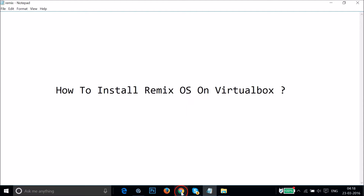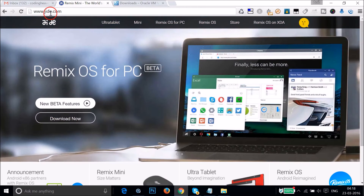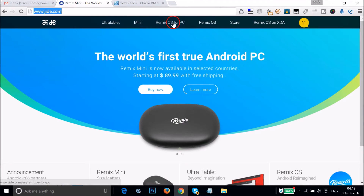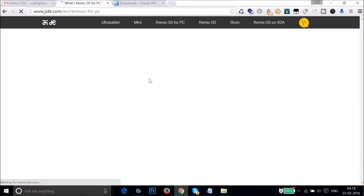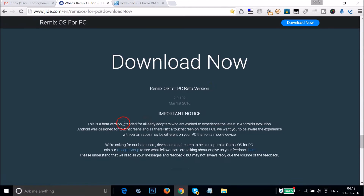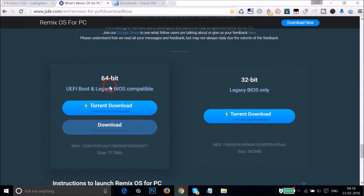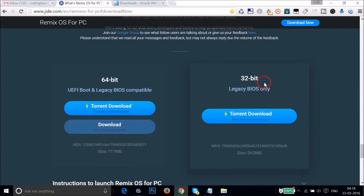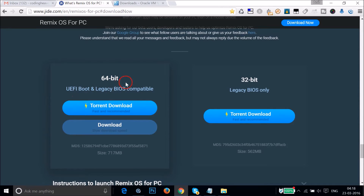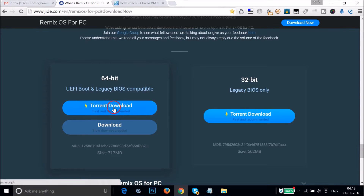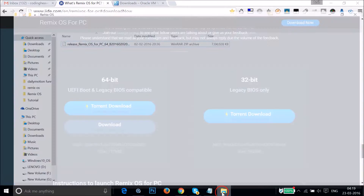To get Remix OS, you have to go to the website zide.com and click on Remix OS for PC, then click the Download Now button. Scroll down and you can see we have 64-bit as well as 32-bit options — this is the latest one, UEFI boot and legacy BIOS compatible. You can choose torrent download or direct download depending on your preference. I already downloaded it, so I have the zip file here.